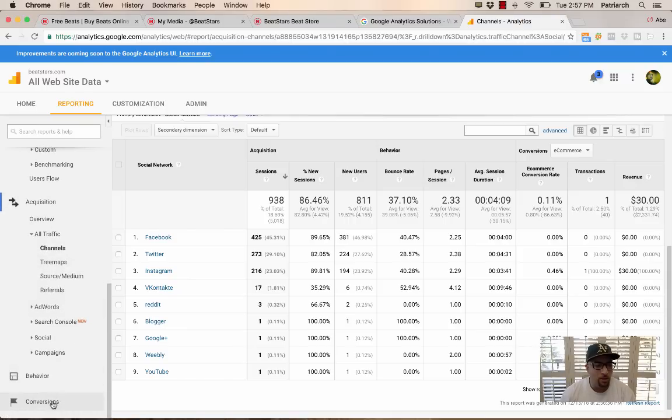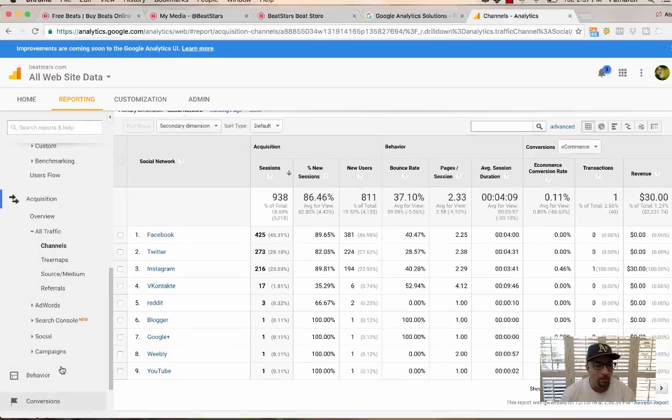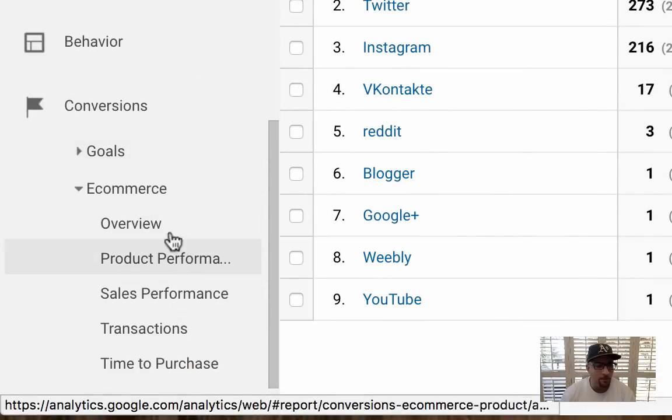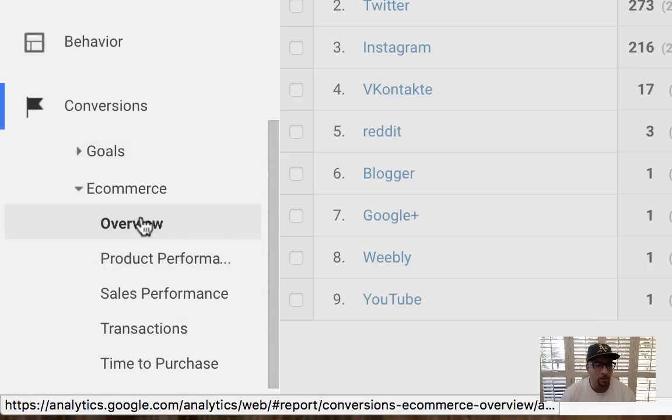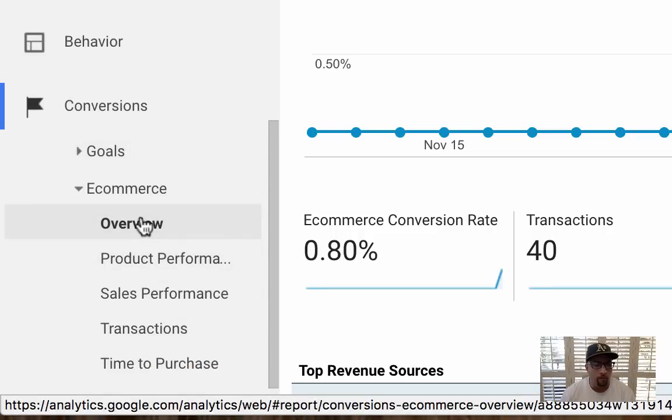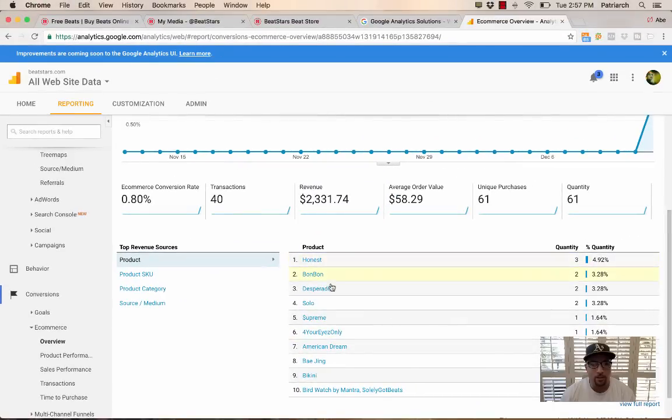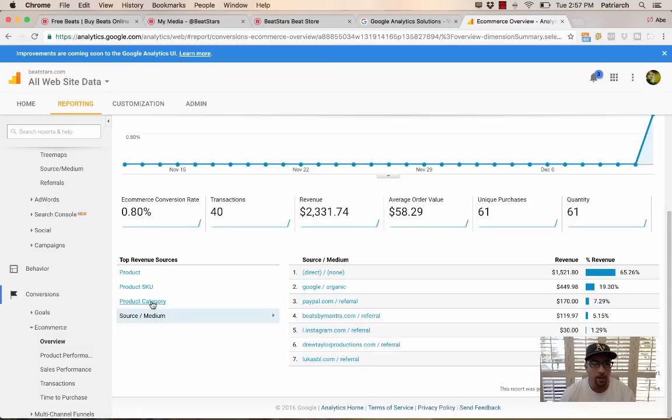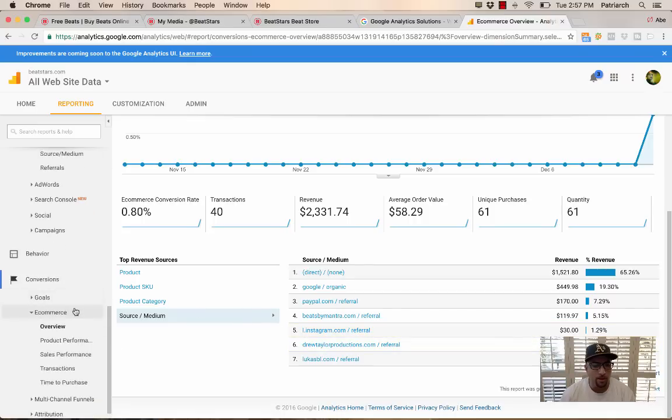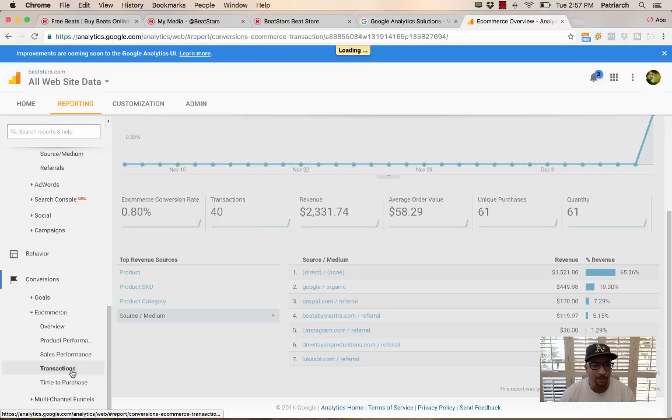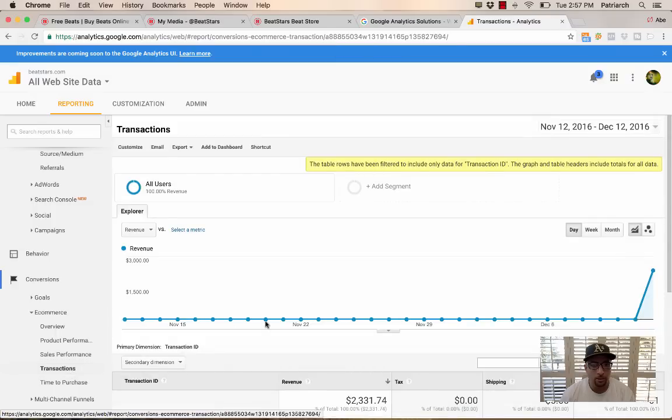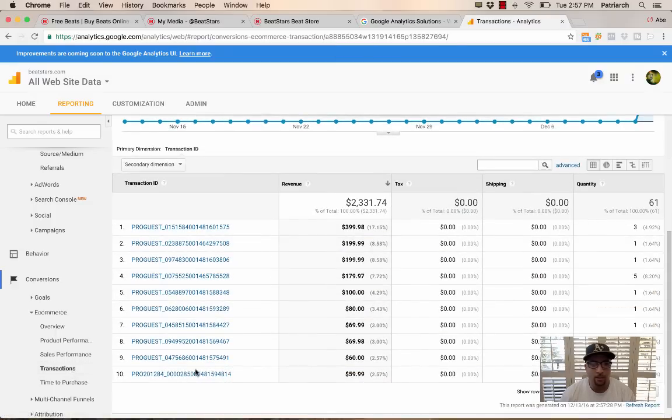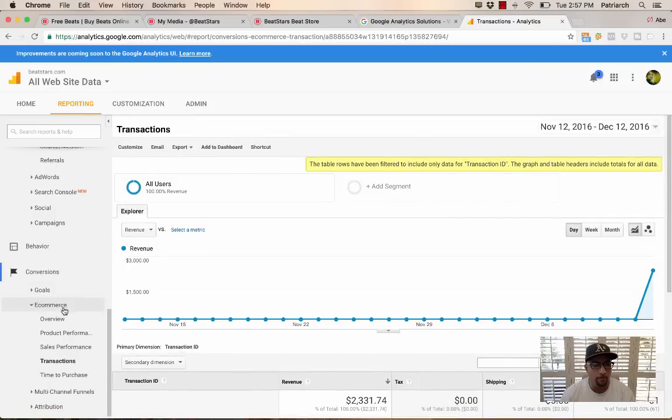And then you can go into actual conversions and click e-commerce, click overview. And you can really just kind of see which tracks are selling. And you can see where your revenue is coming from, whether it's coming from directly to your website or Google or whatever it is. And you can see all that data there. You can see transactions all the way down to the transaction numbers and see how much you're making per beat.